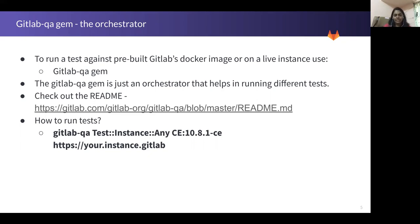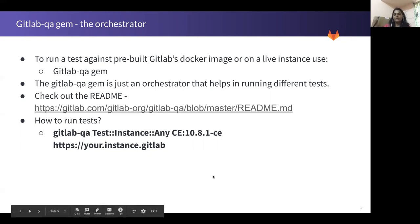The example given here is an instance where it's actually fetching the GitLab Docker image of version 10.8.1. It would just fetch that Docker instance and run your tests on top of it.